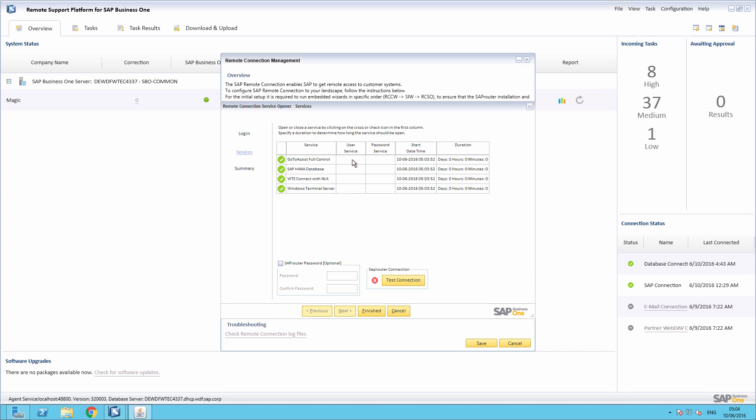You are also able to set the user for the service. You can click on the corresponding user service field and enter the user name. For example, this is my user. You can also set a password for this particular service.